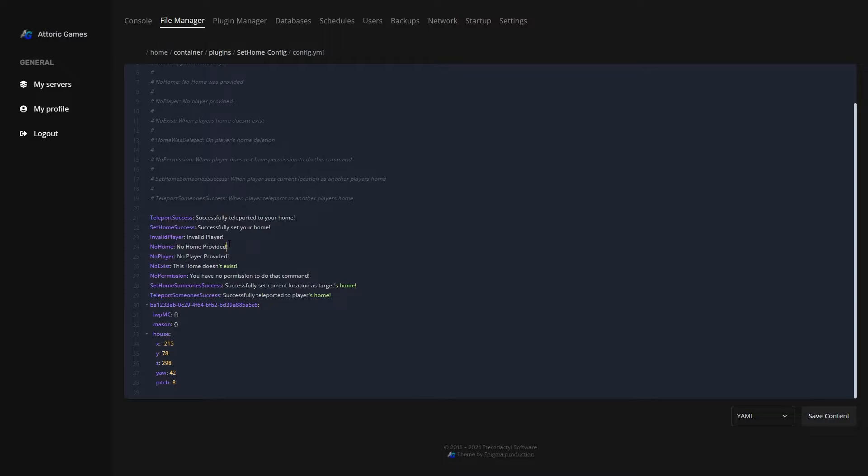And the no player is if you're trying to teleport to a player's home but you don't provide a player. And if you try to teleport to a home that doesn't exist, it'll say this home doesn't exist.